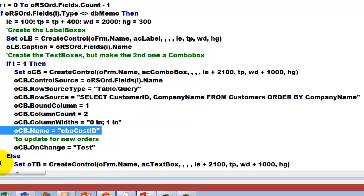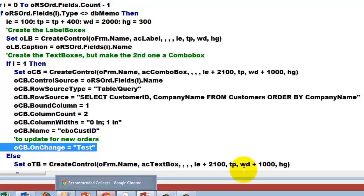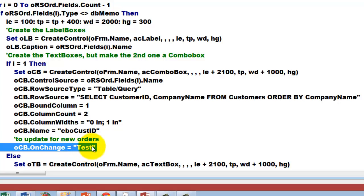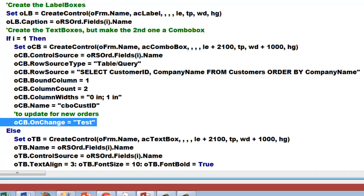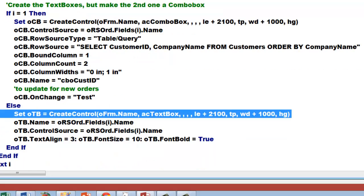The name of that box is CBO customer ID, and then we added a macro. When someone changes that box, remember when you do that in an existing order, we want to say you cannot do that. So we are going to call the subroutine or the macro actually test. I will show you later what that looks like. If it is not the first one, then the rest is the same stuff like we did before, so I will keep that very brief.